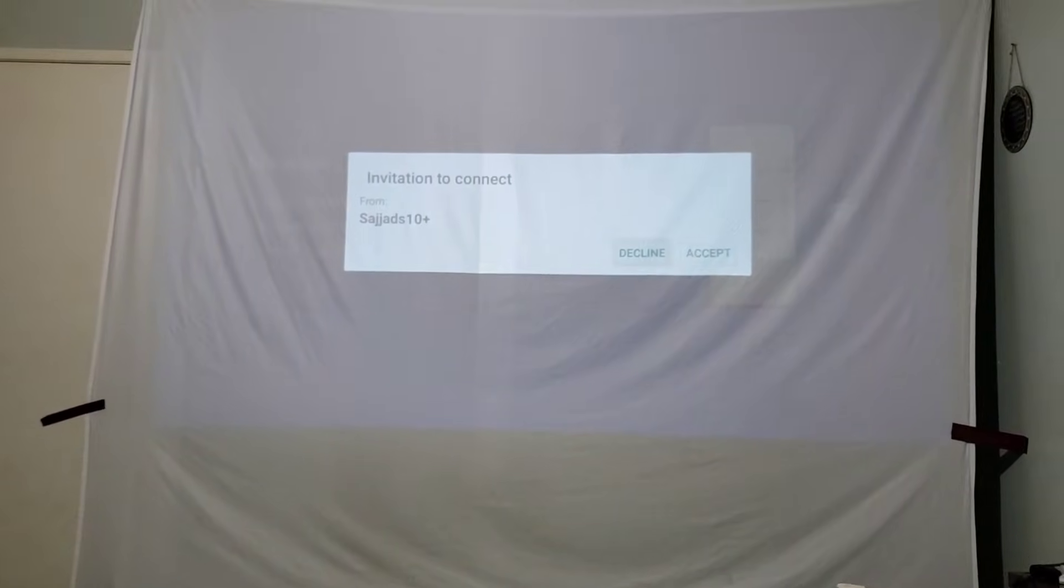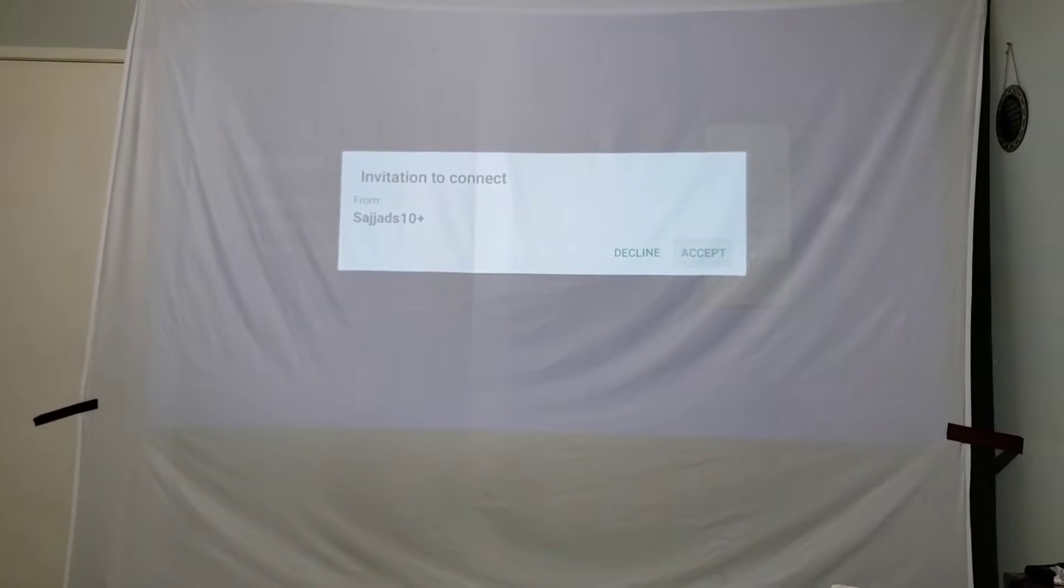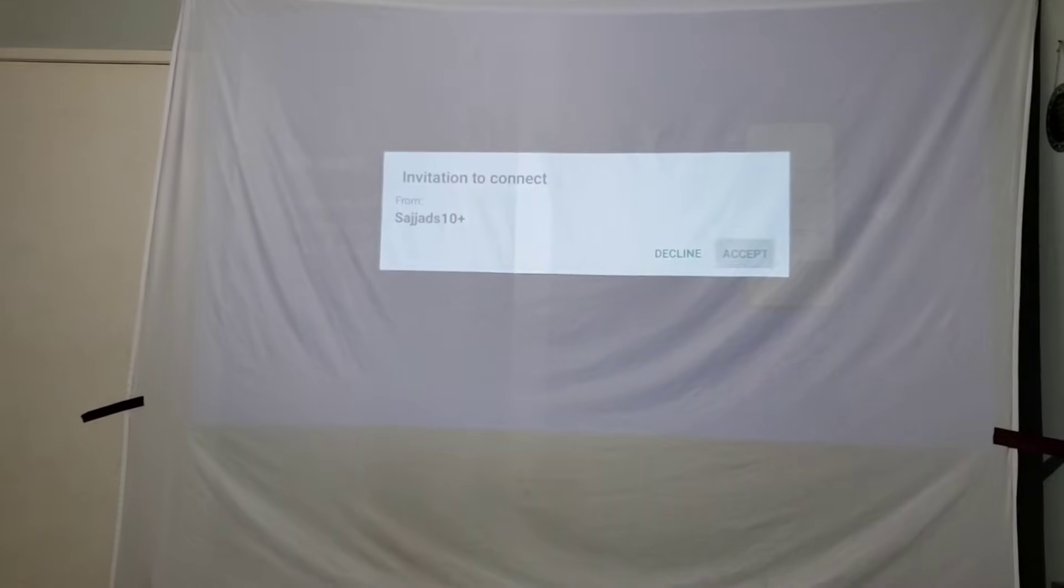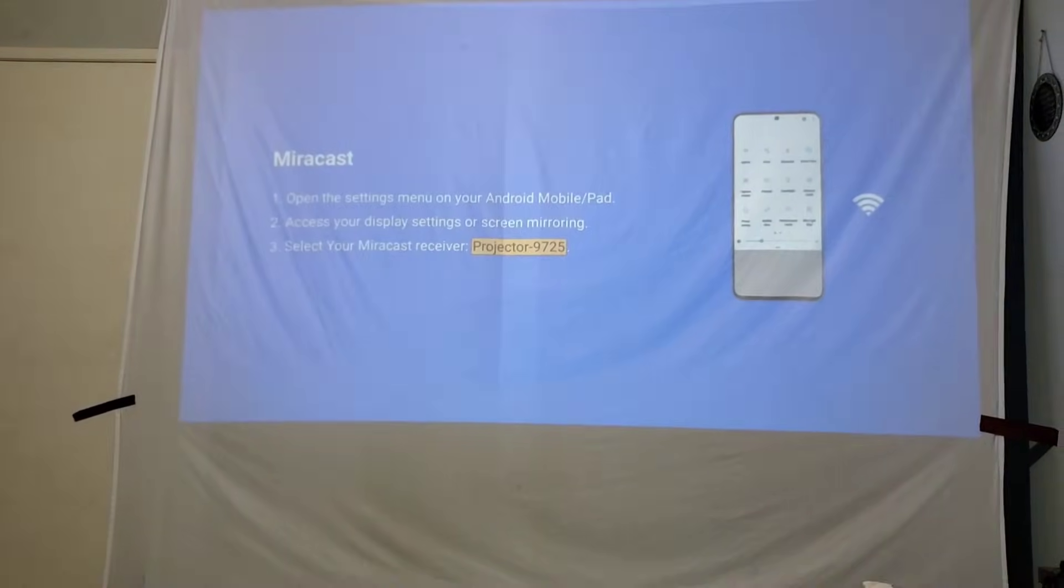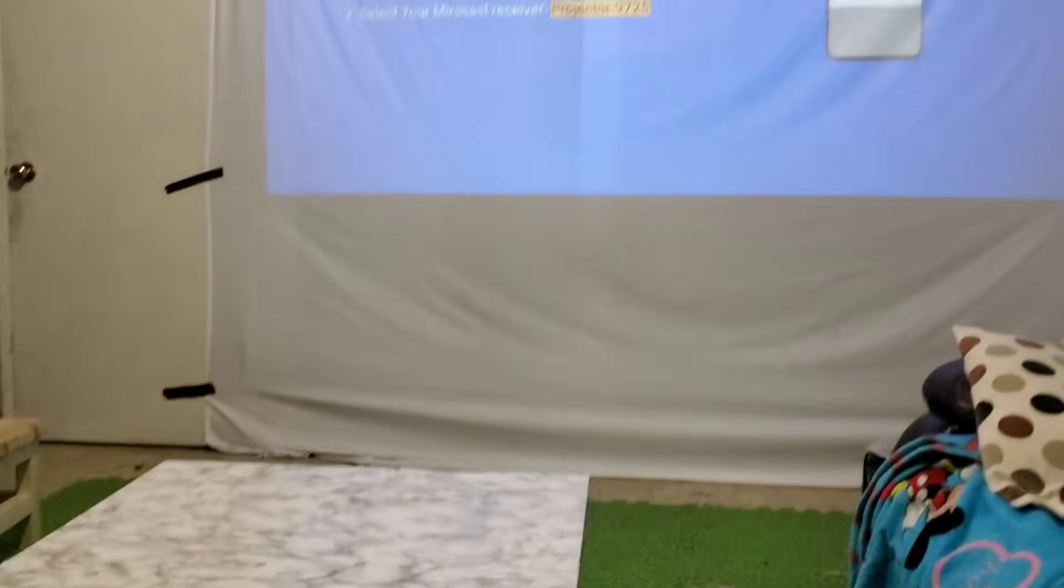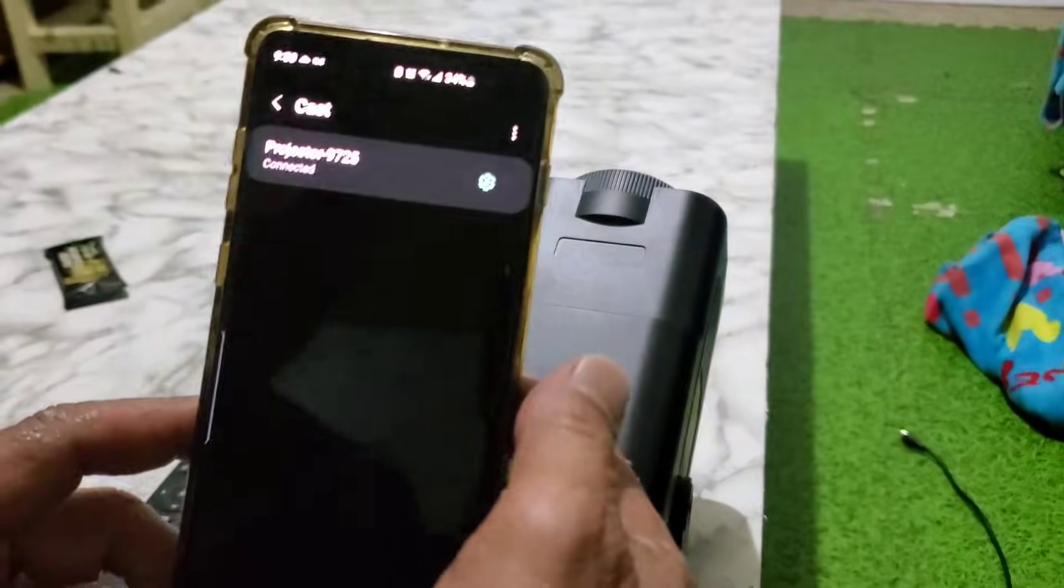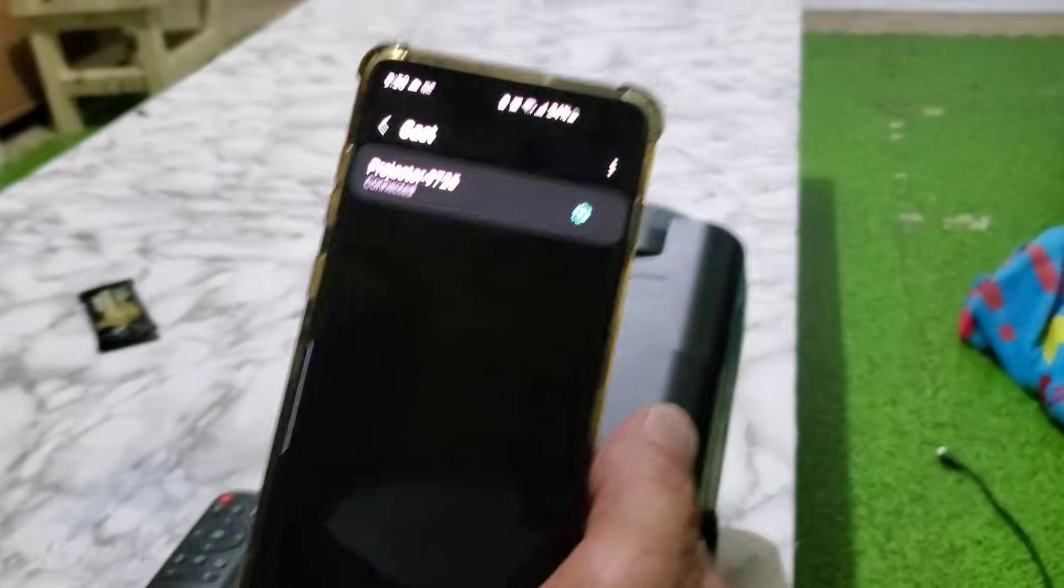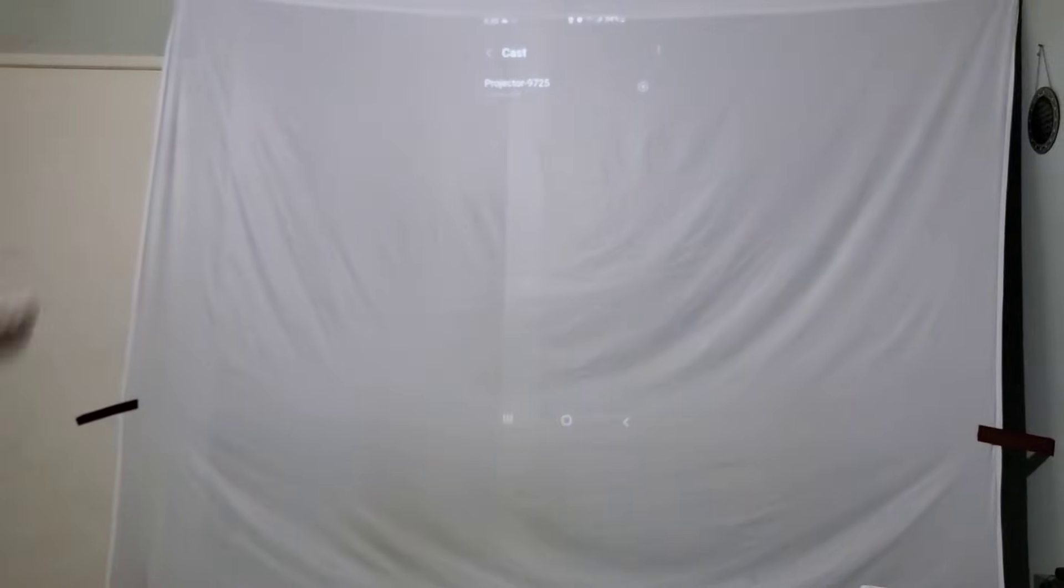When you see this, decline or accept, click on accept and wait a little bit. Now your phone is connected there directly.